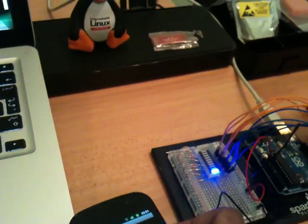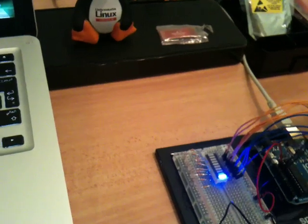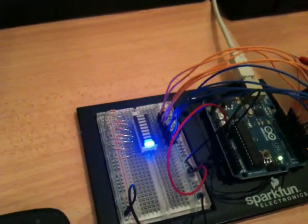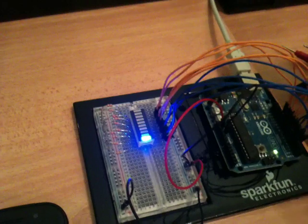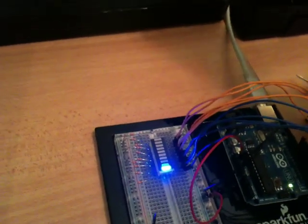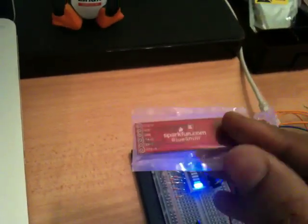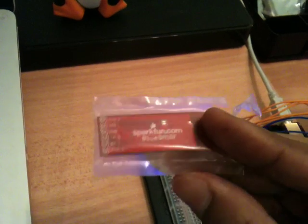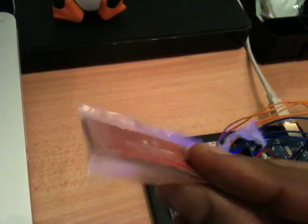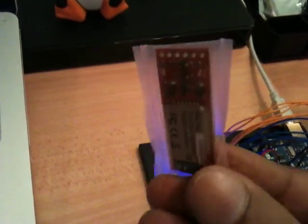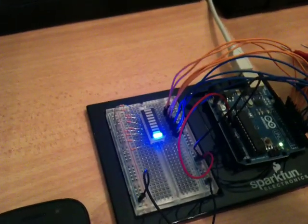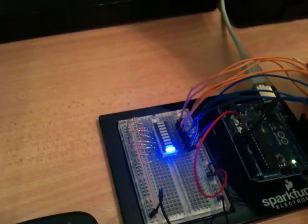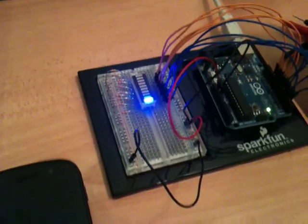So my next goal will be to go wireless with Android and Arduino using this little module right here. This module is the Blue Smurf Bluetooth module which I will be connecting to the Arduino board and to go wireless with it.